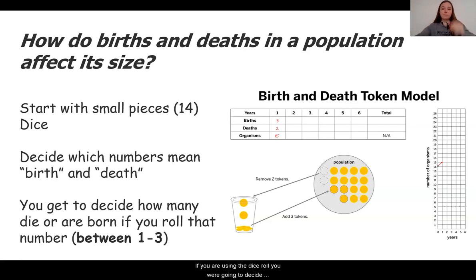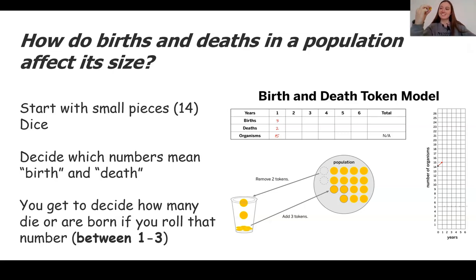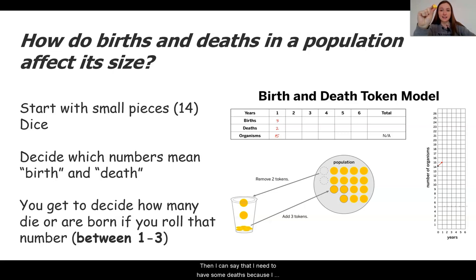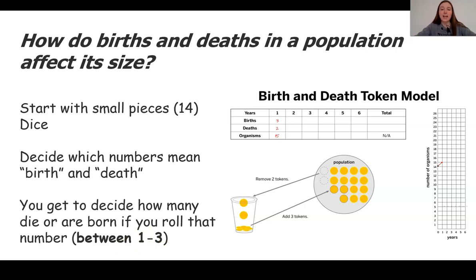If you are using the dice roll, you are going to decide what the numbers correspond to for births and deaths. For example, I plan to say that all the odd numbers on the dice are going to be deaths and all of the even numbers are going to be births. So if I roll my dice and find out that I have a 1 and a 6, then I can say that I need to have some deaths because I rolled a death number, and some births. I'm going to say that a 1 is 1 death and a 6 is 3 births. You can choose a number between 1 and 3 for the births and deaths occurring in your population. As you're playing the rounds, you want to record the information in a data table.